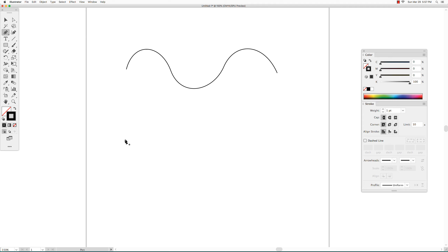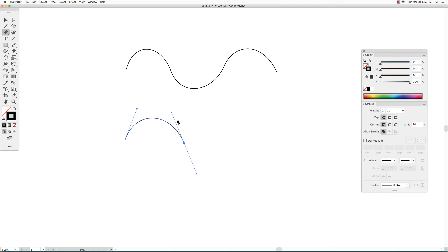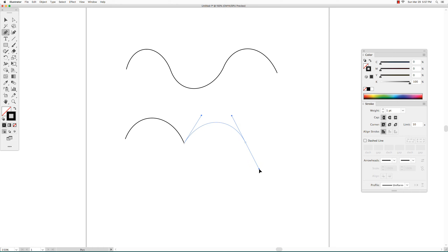To create a shape with curves connected with corner anchor points, you start the same way — you click and drag, then click and drag again to create the second anchor point and direction handle that creates your first curve. Now you have to hold down the Option key and go back to the last anchor point and click and drag a new direction handle.